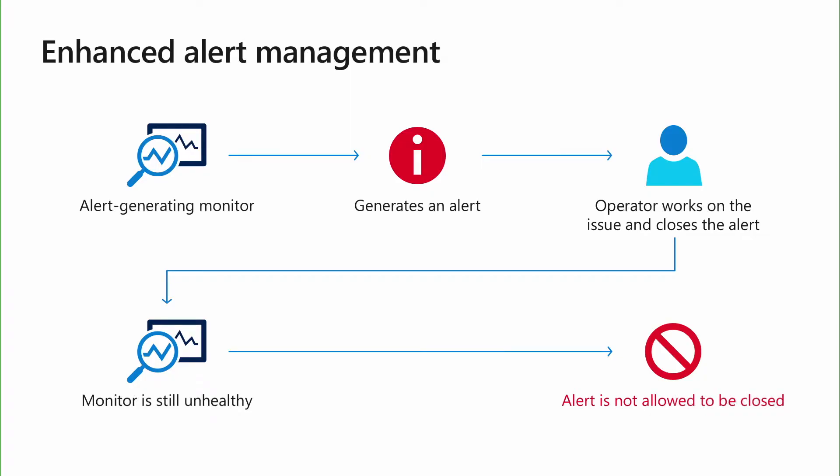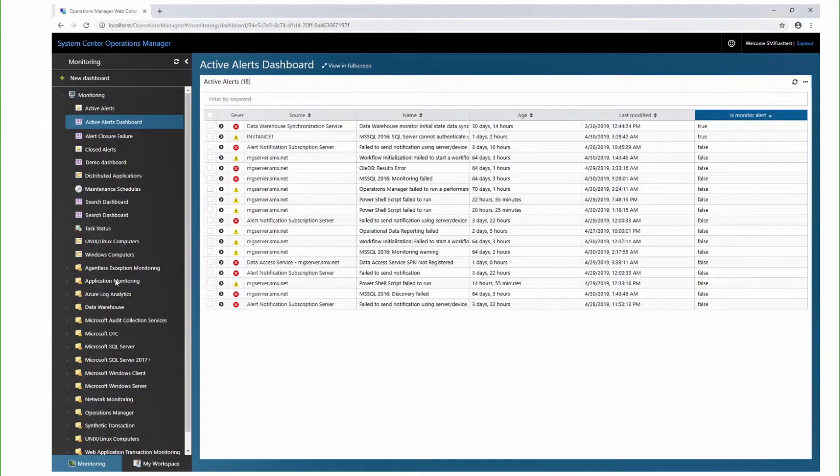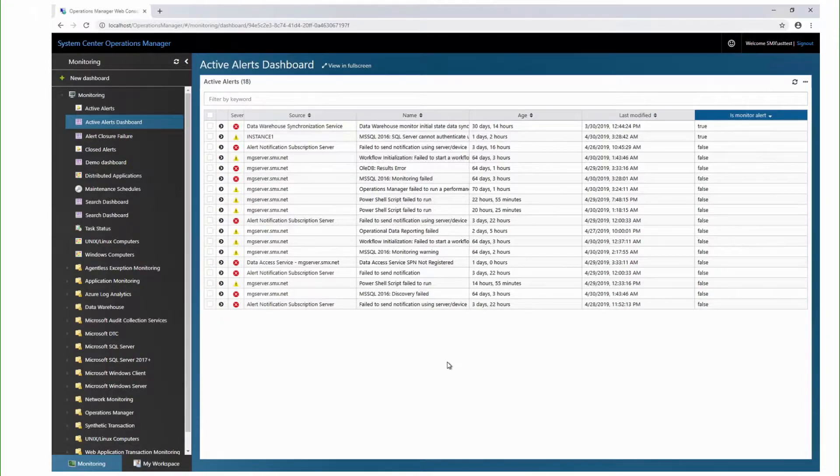Now, an alert which has been generated by a monitor cannot be closed unless the health state of the corresponding monitor is healthy. This ensures that the machine is not rendered unmonitored. Let me quickly walk you through this new behavior.